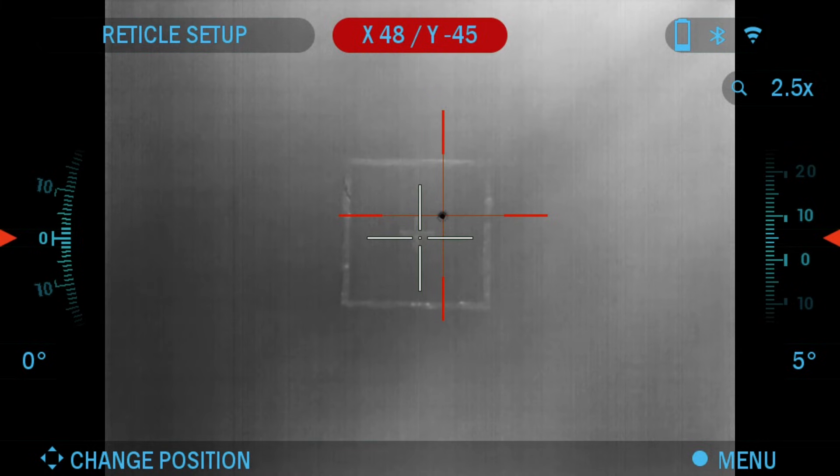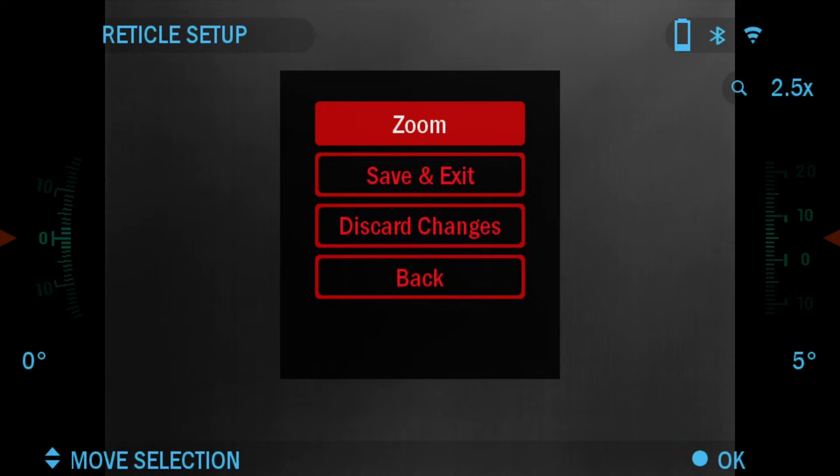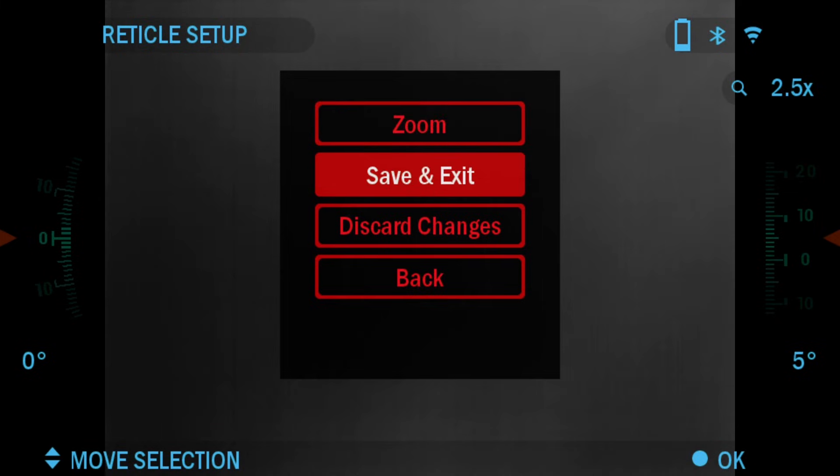Once you have placed the red crosshair on the point of impact, press the OK button, click down, save and exit.